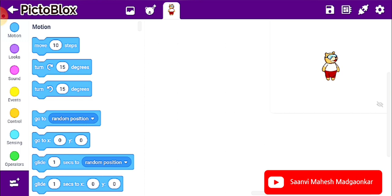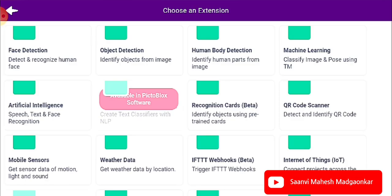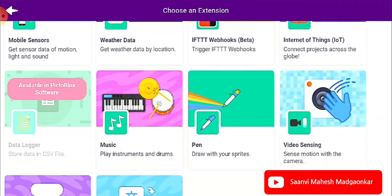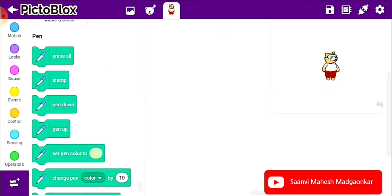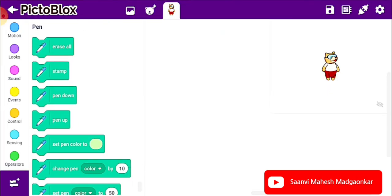For that we need the pen extension. To get the pen extension, we need to click on the extension option, which is at the left bottom corner of the screen. After clicking on it, there are many extensions. I need the pen extension, so I'm clicking on it, and I got it on the block palette.